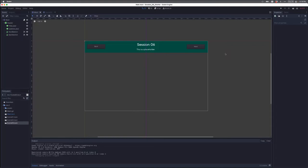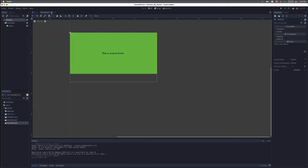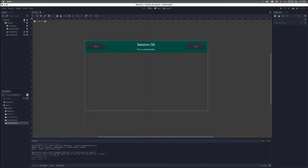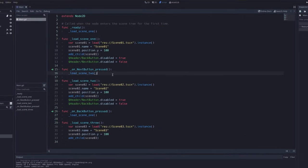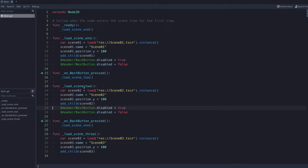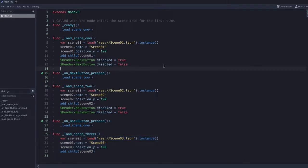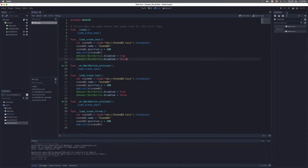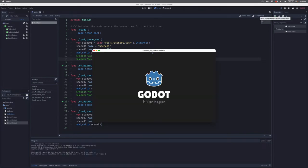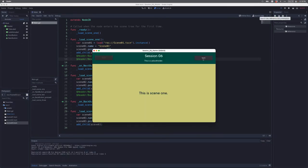So let me show you an example. I've been working on my project here and I've added scene one and scene two, but I've actually created a scene three. Looking at my code, I have my load scene one function, my load scene two function, and I've added a third function now: load scene three. When we run it, this is scene one, I click next, this is scene two — but now my next button is disabled.